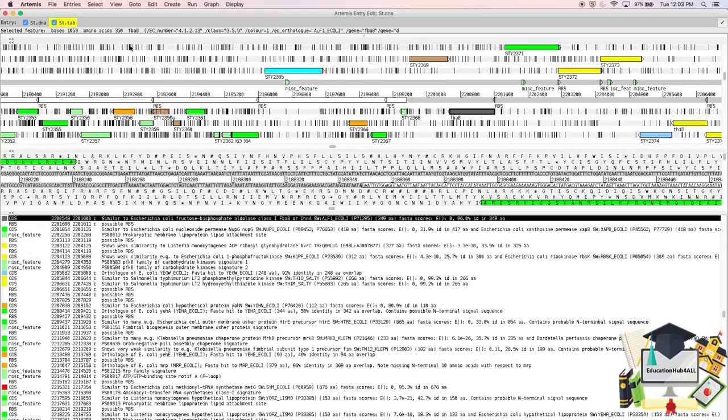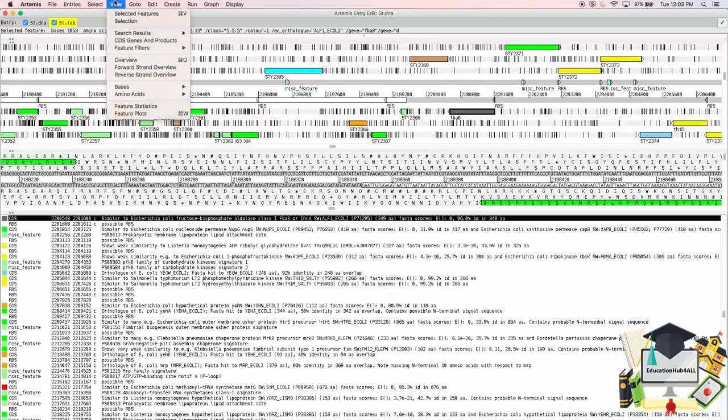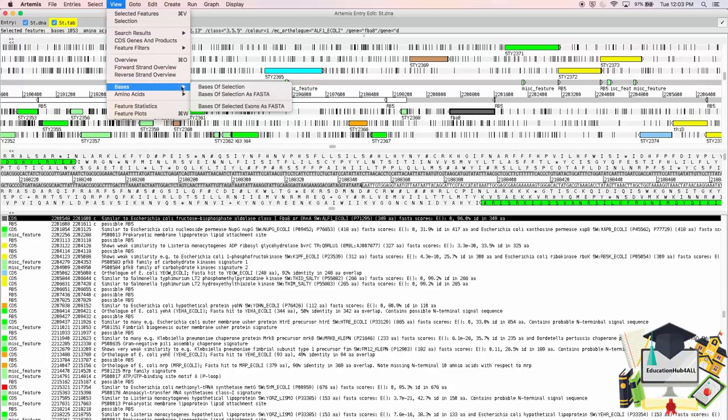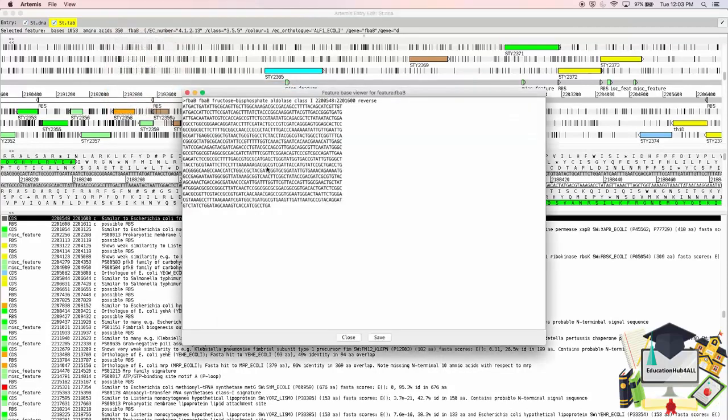From the View menu, a number of feature-specific options are available. For example, I can view the bases of the selected gene in FASTA format. I'll close this.